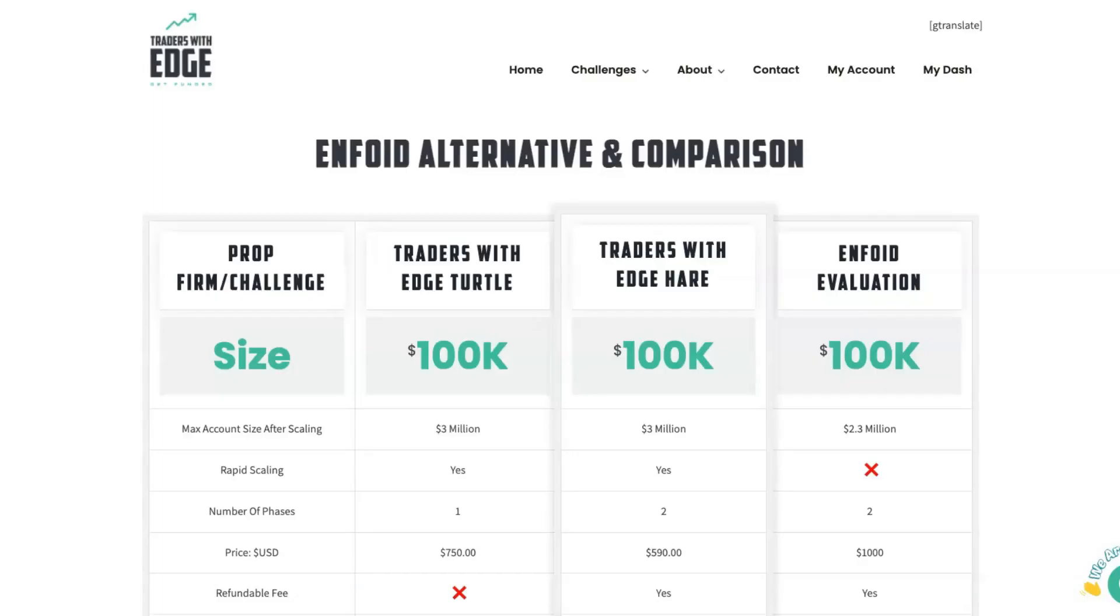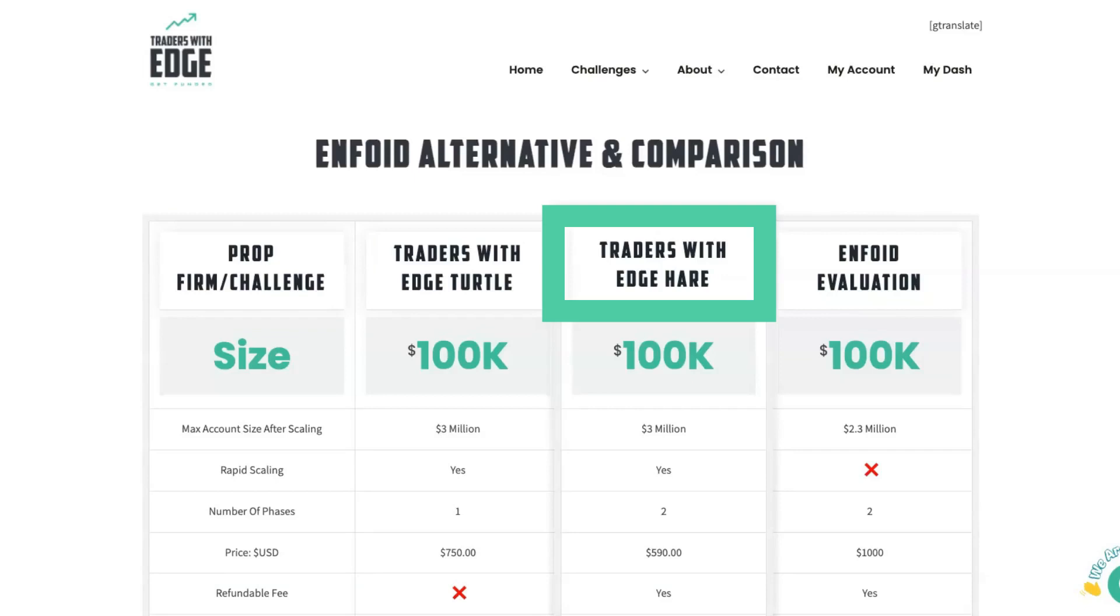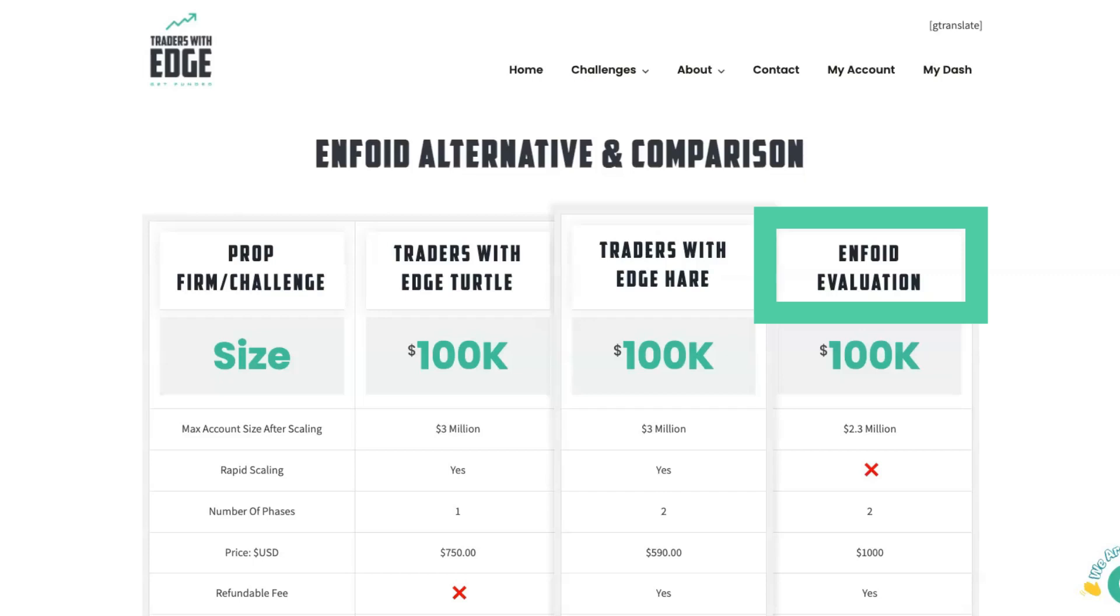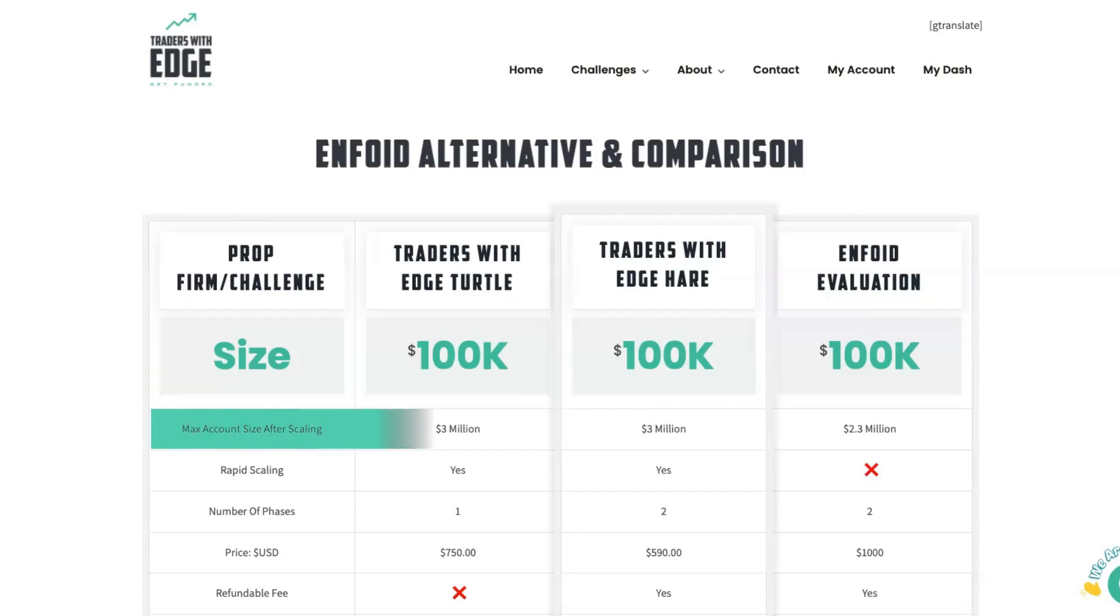You'll see at the top here, we've got the prop firm and the challenge type. We've got Traders with Edge Turtle, Traders with Edge Hare versus the Enfoid evaluation. Now at the time of recording this video, I'm not sure if Enfoid is still actually even accepting applicants, so you may want to check that. You can see here that we've got $100,000 account across all of them, so we're comparing apples with apples. Now the maximum account size after scaling is $3 million for both the Traders with Edge accounts, and it's $2.3 million for Enfoid.